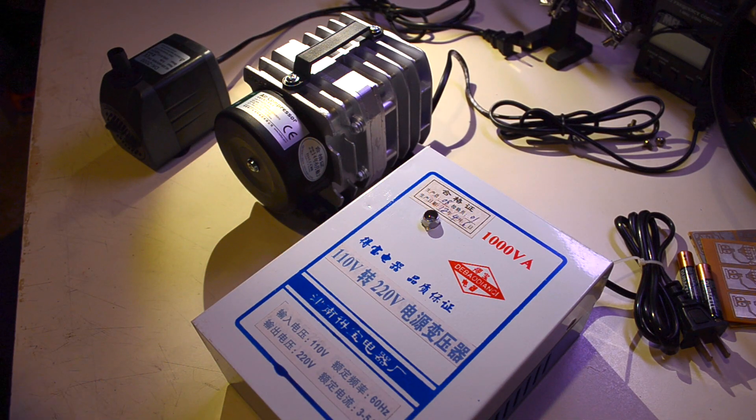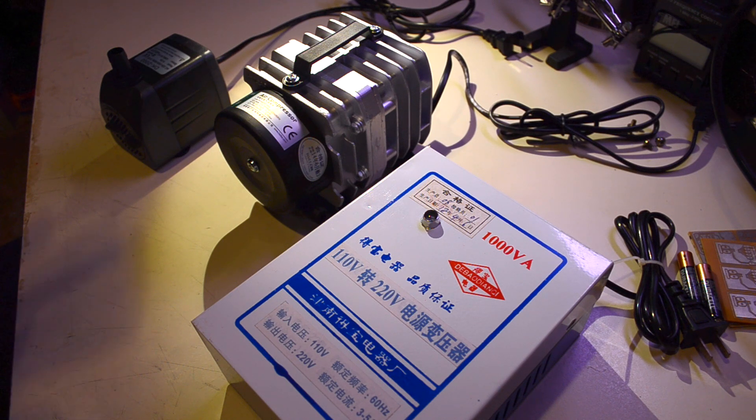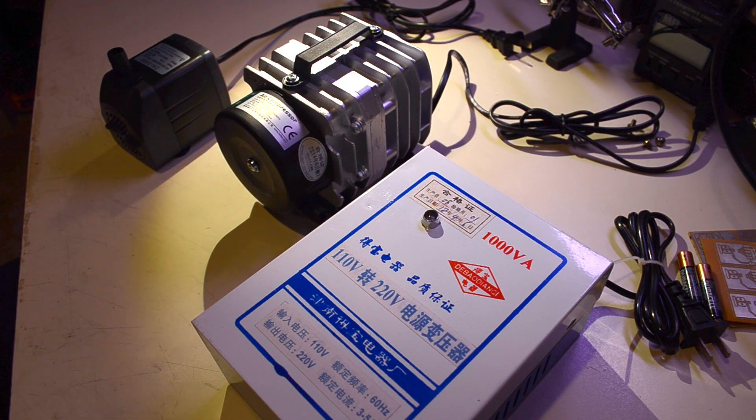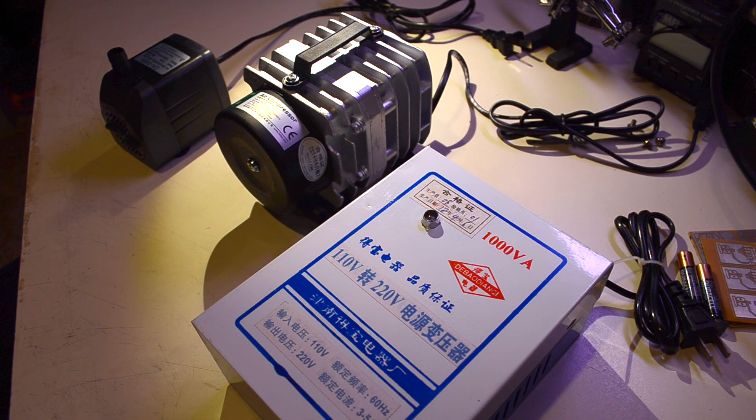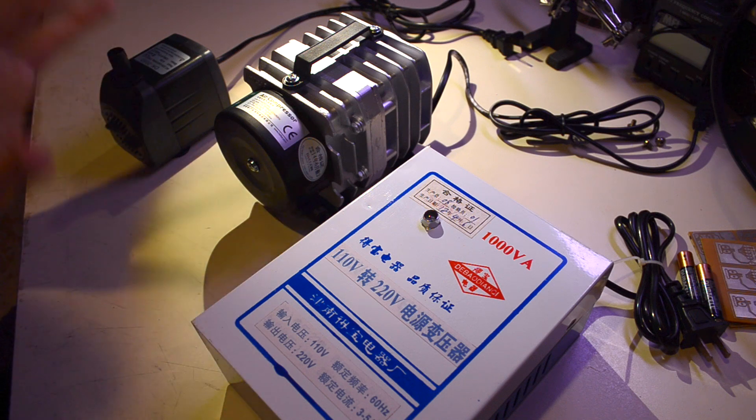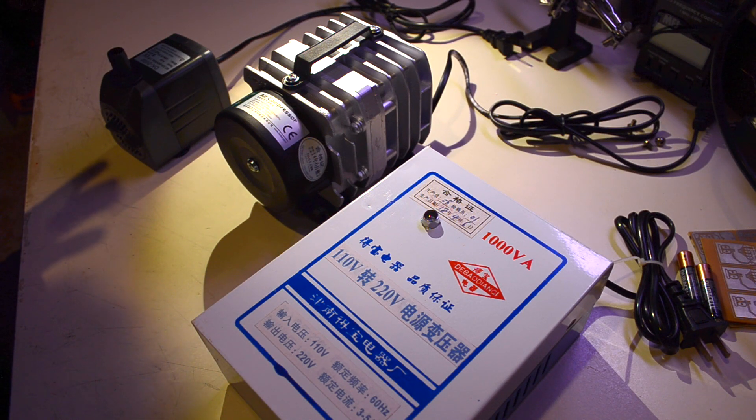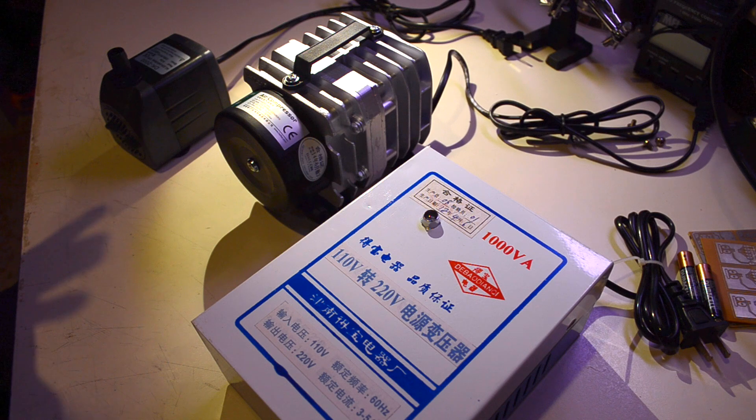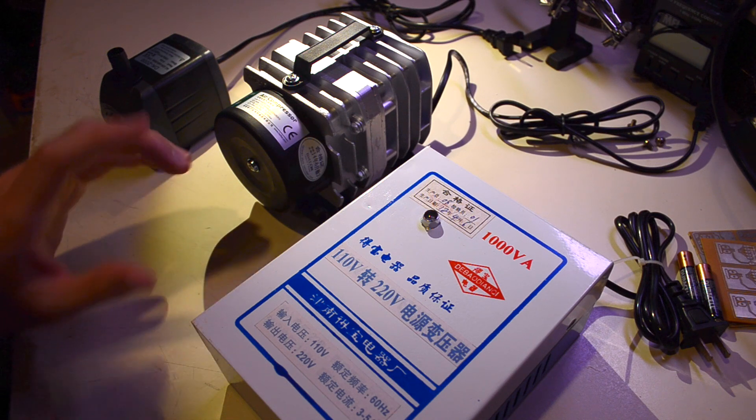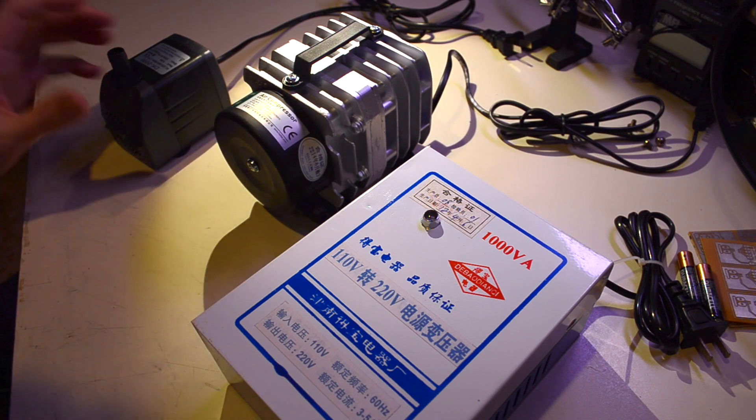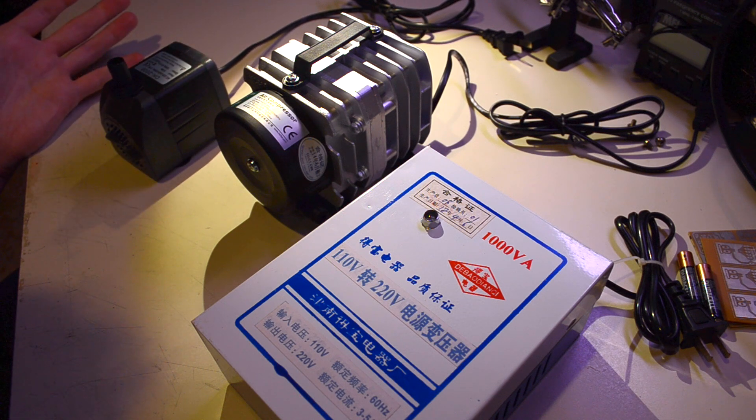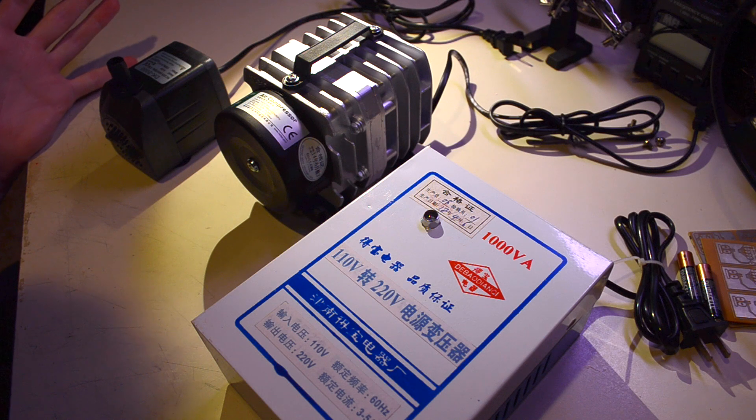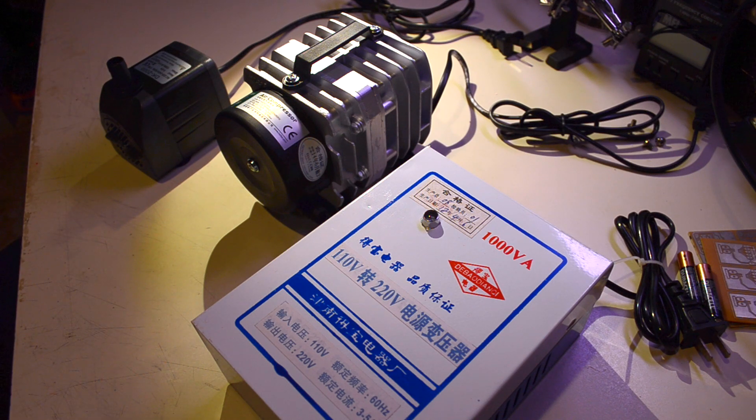This video is about the power system of the laser. This is what came in the box other than the laser cutter, which is way too big to fit in the shot. The laser power supply is a 220 volt power supply, and this is a 220 volt air compressor.